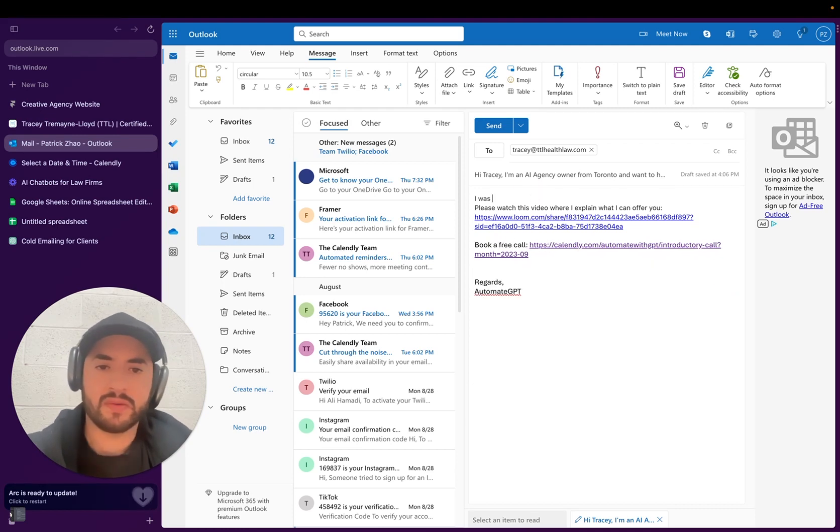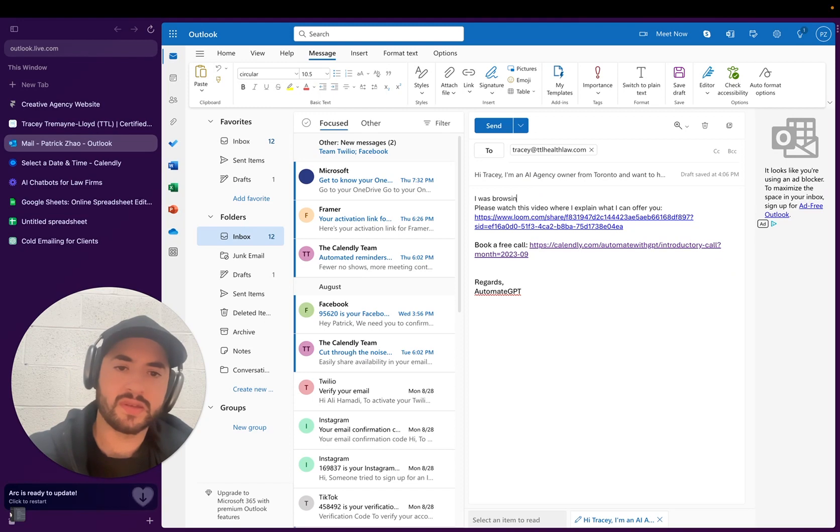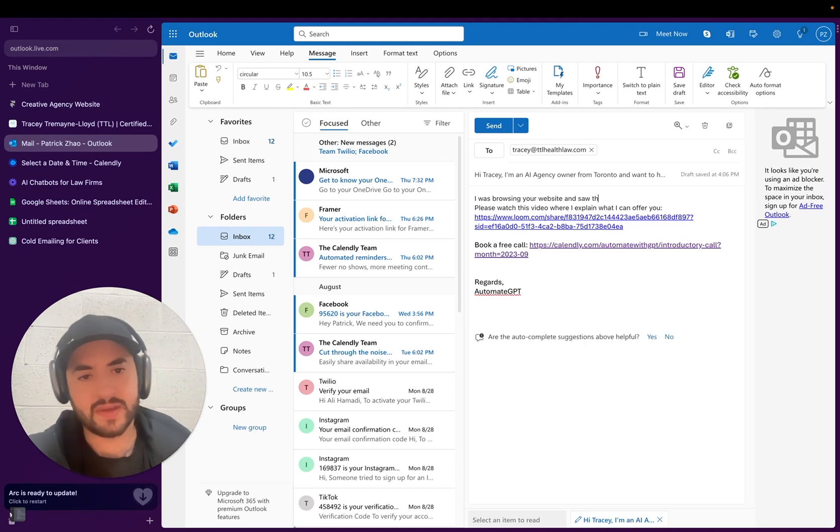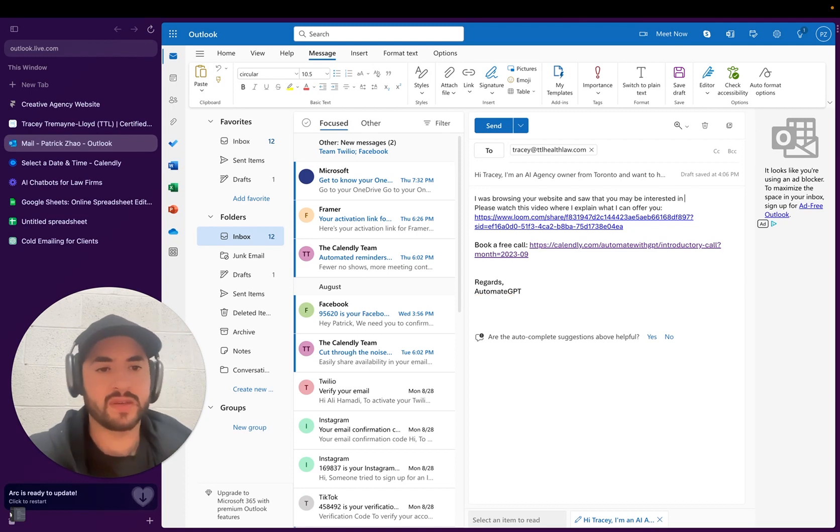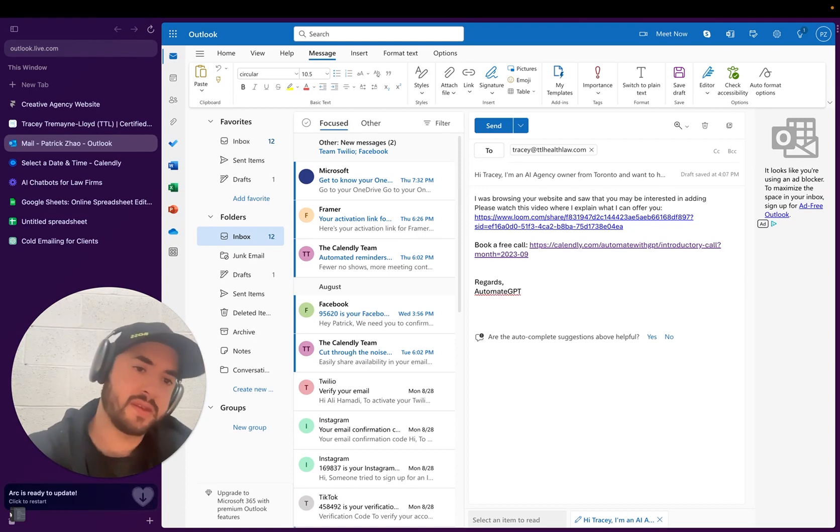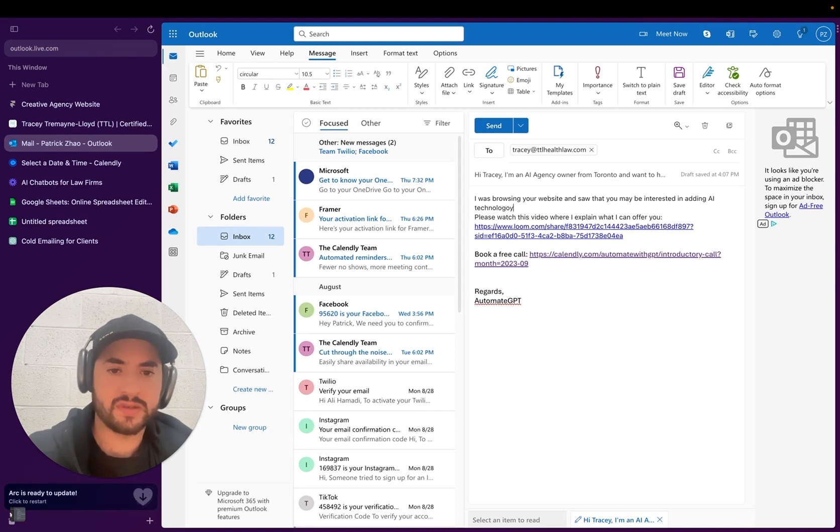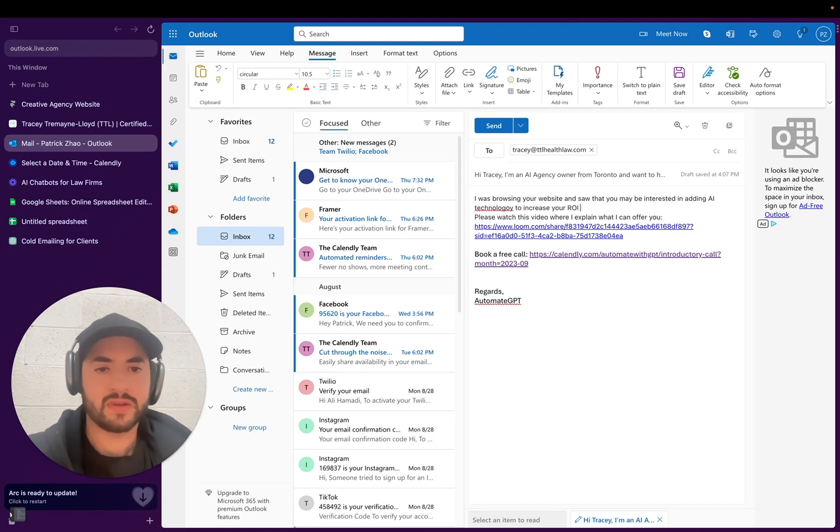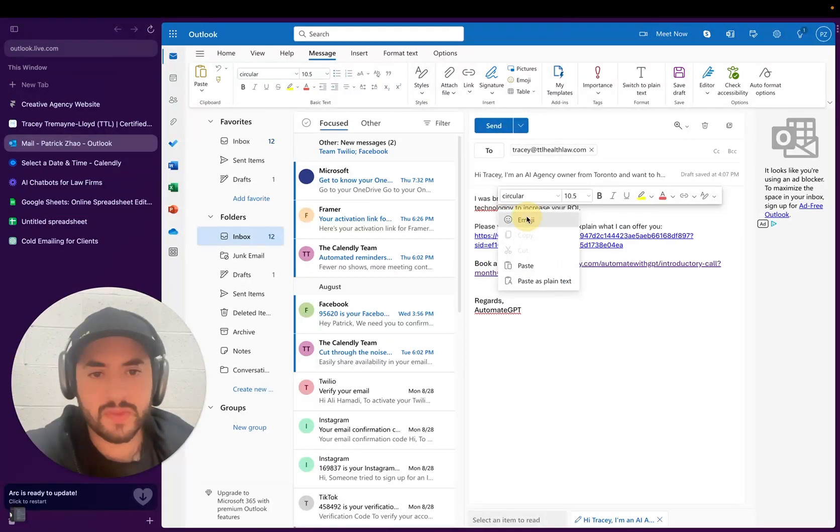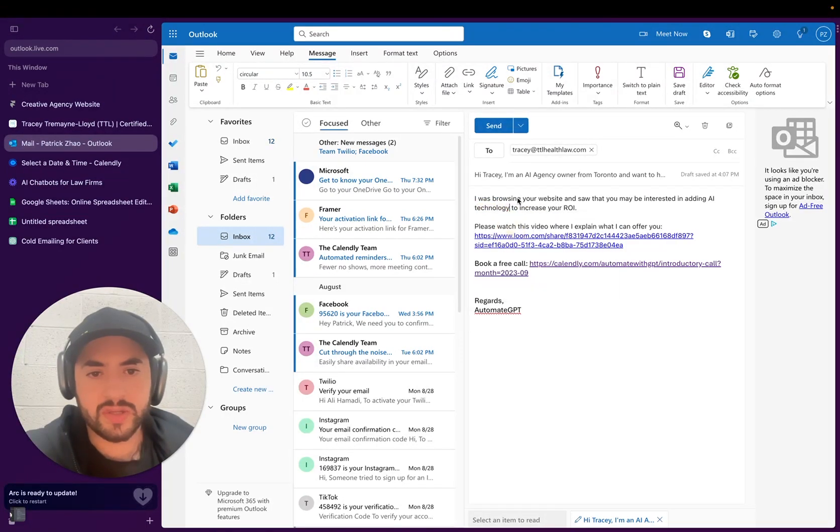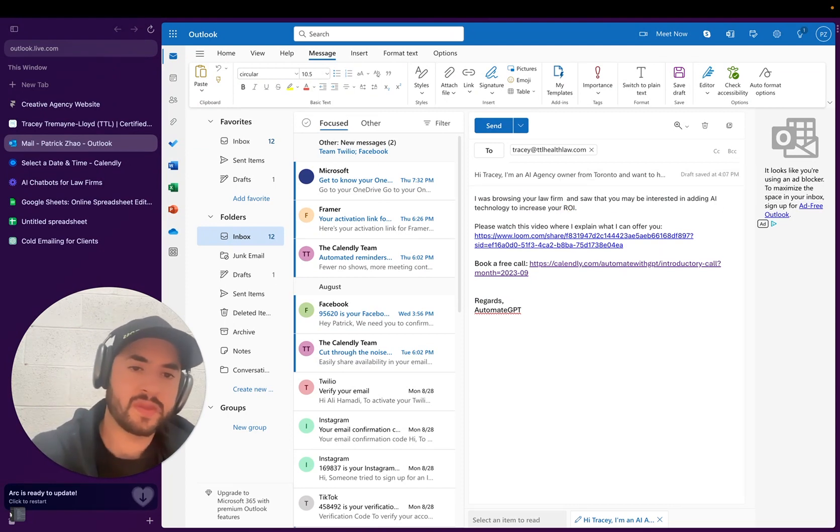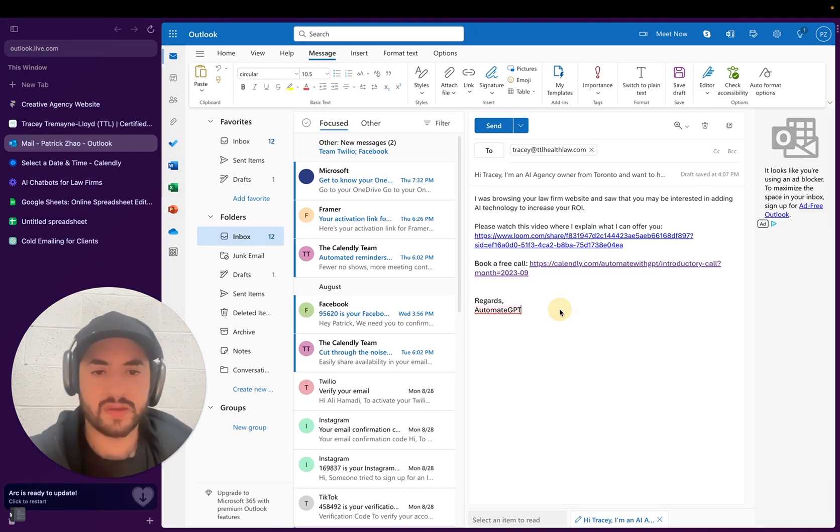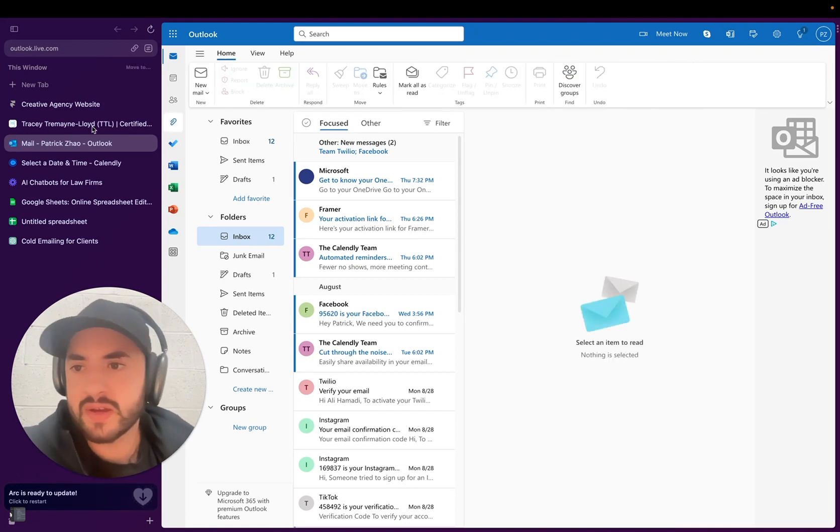I was browsing your website and saw that you may be interested in adding AI technology to increase your... And browsing your website is not good. It's in your law firm website. I'm just going to send it like that. It's fine.